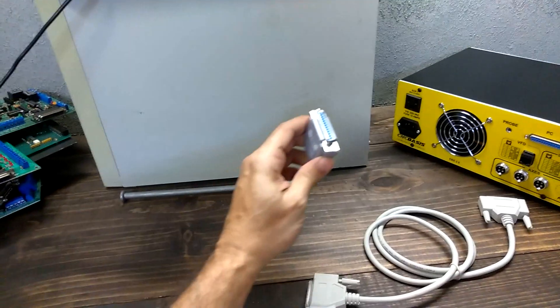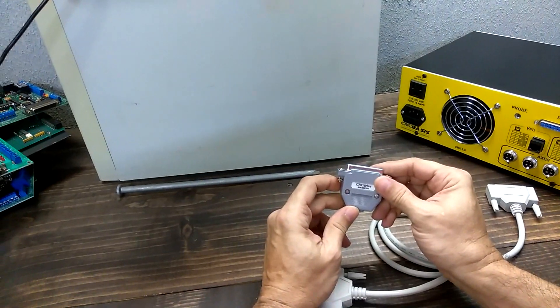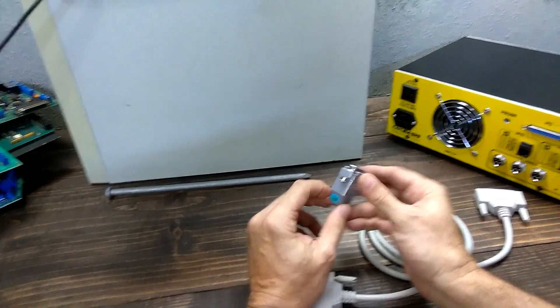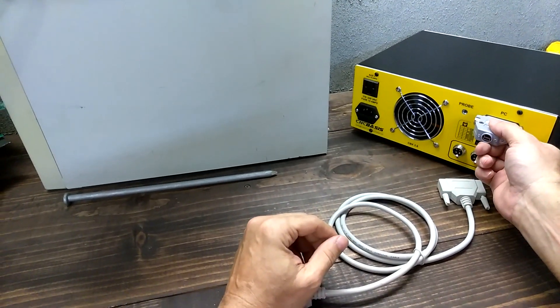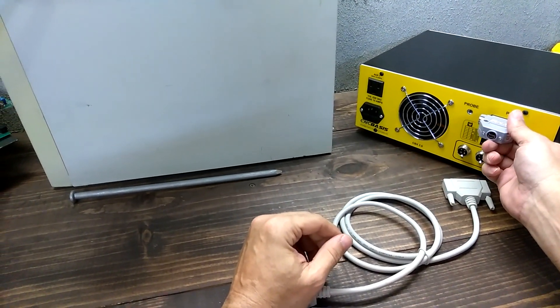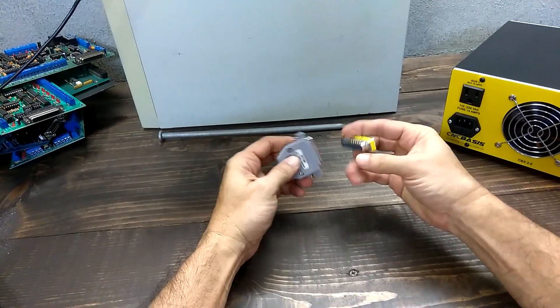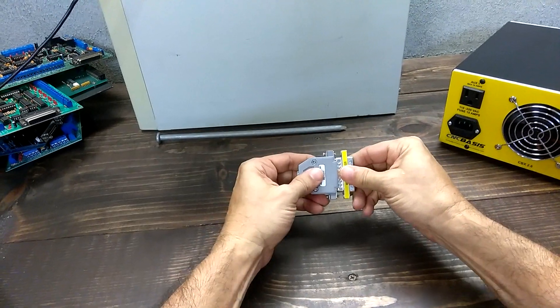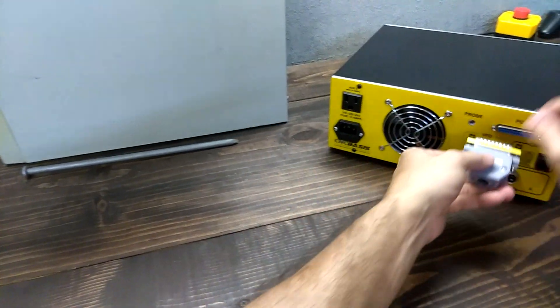Now here is where the UC100 comes in handy. The UC100 comes with a DB25 on one side and a mini USB on the other.